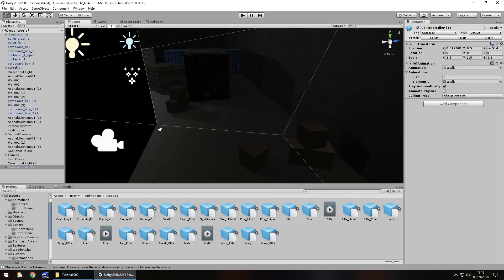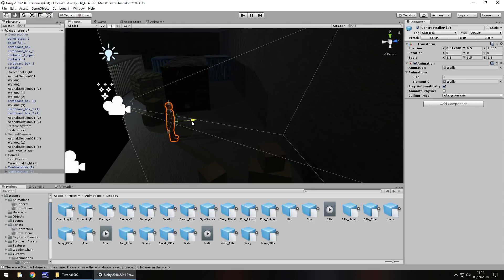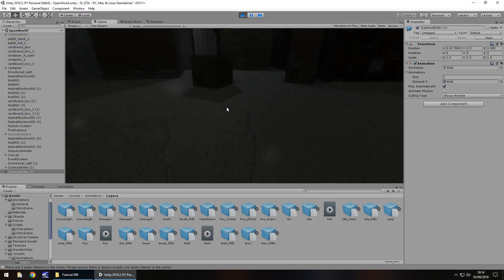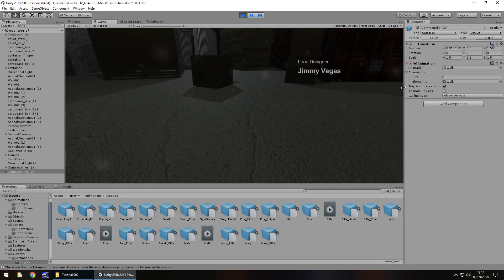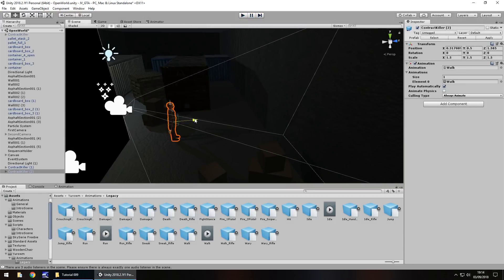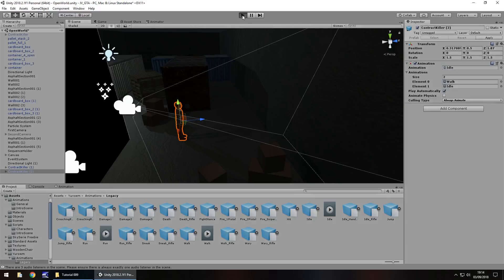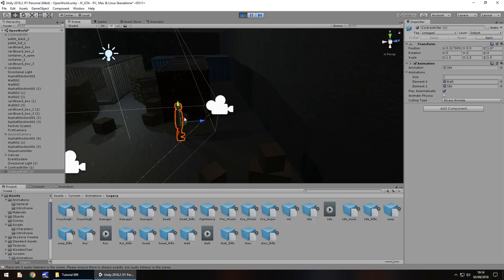We also need to duplicate him again because he'll reappear when he finishes walking. Hold Ctrl, press D and bring him over to the second camera position. We can have two on scene at once — if the camera doesn't see it, it doesn't matter. Then attach the idle animation instead of the walk, so idle becomes the default on this second duplicate. Check the scene view to confirm he appears correctly.